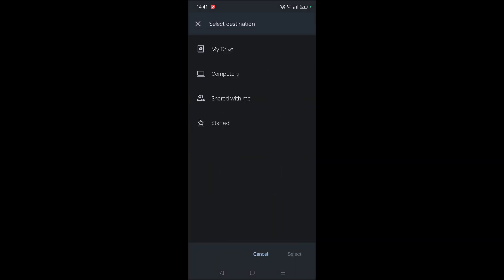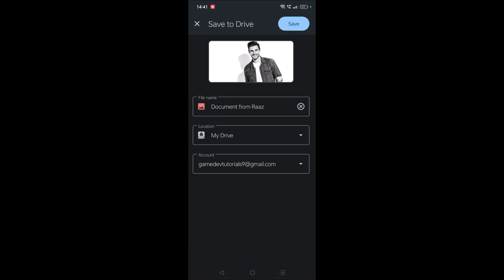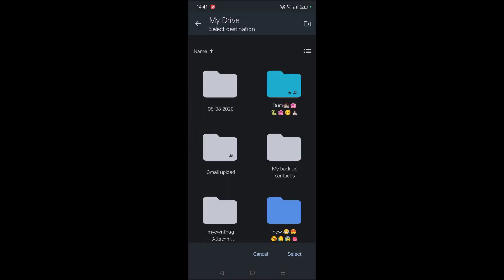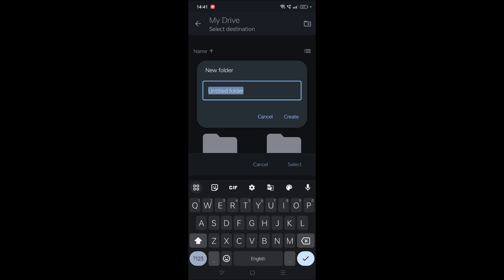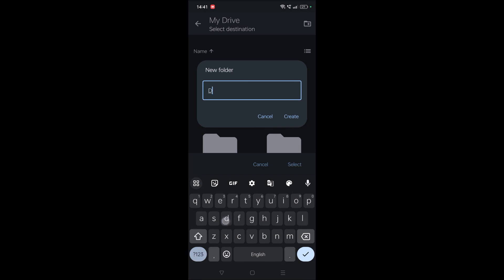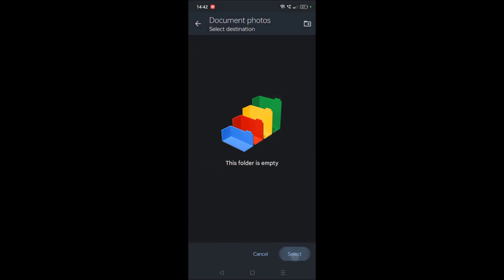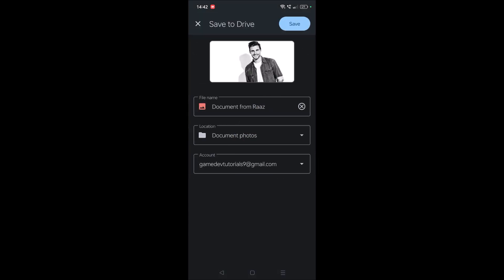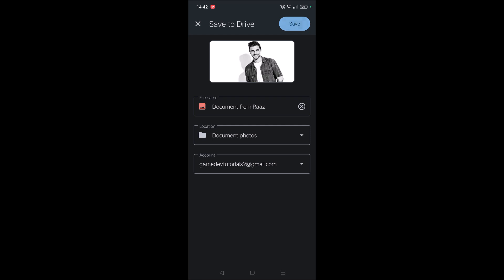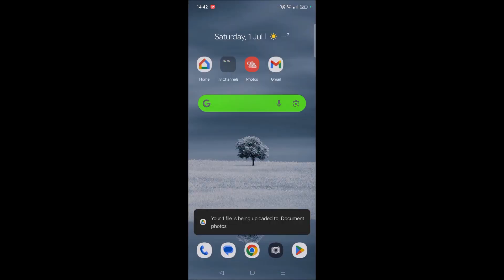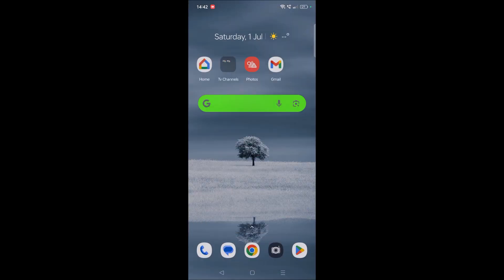To select the location, we need to click on this option and click on this folder. For my convenience, I am creating a folder called 'document photos'. Click on create and click on select, so click on save. That particular document photo is now saved in Google Drive.